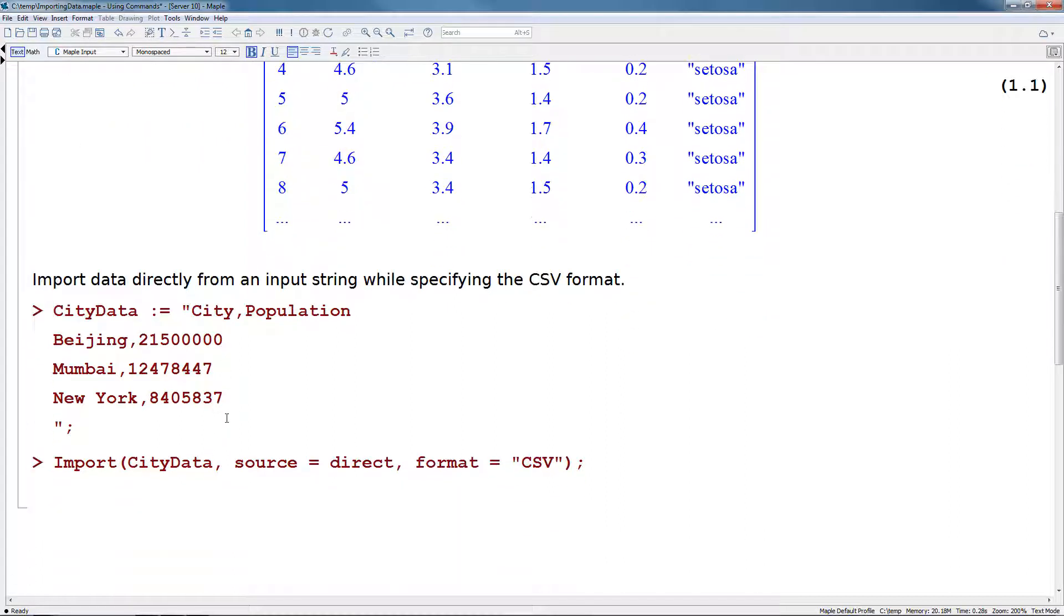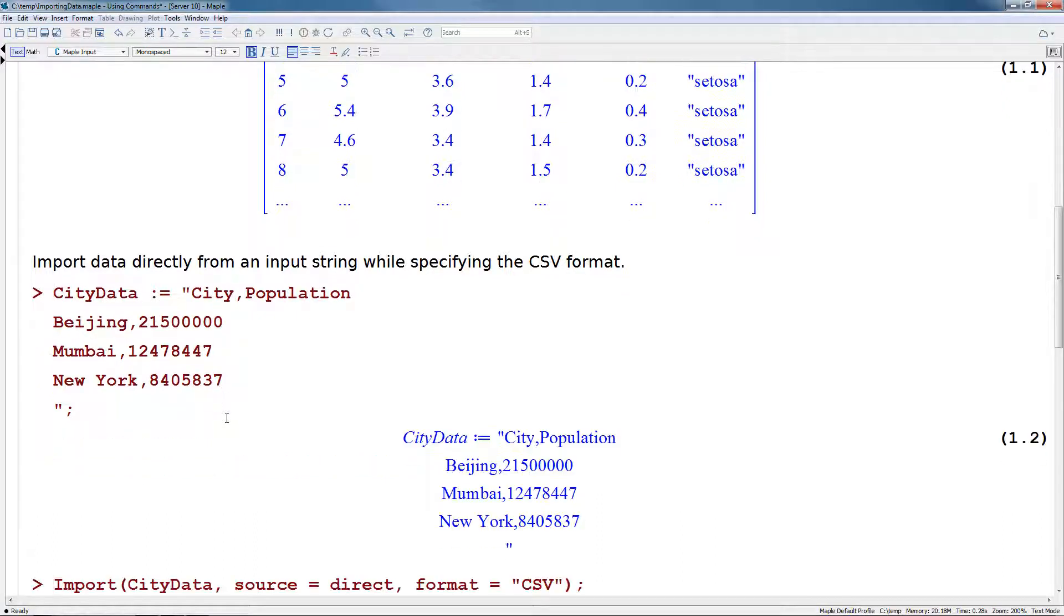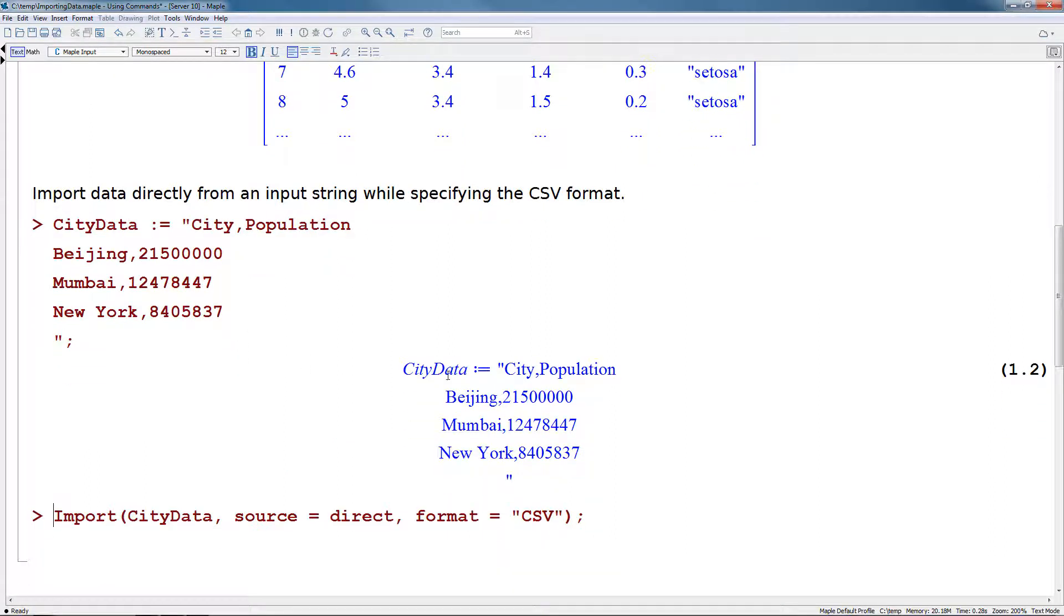Let's see another example of using the import command. In this example, we're going to input data directly from an input string while specifying the CSV format. So first, we enter in our data, and we can see here that this is data for city and population for a small collection of cities and populations.